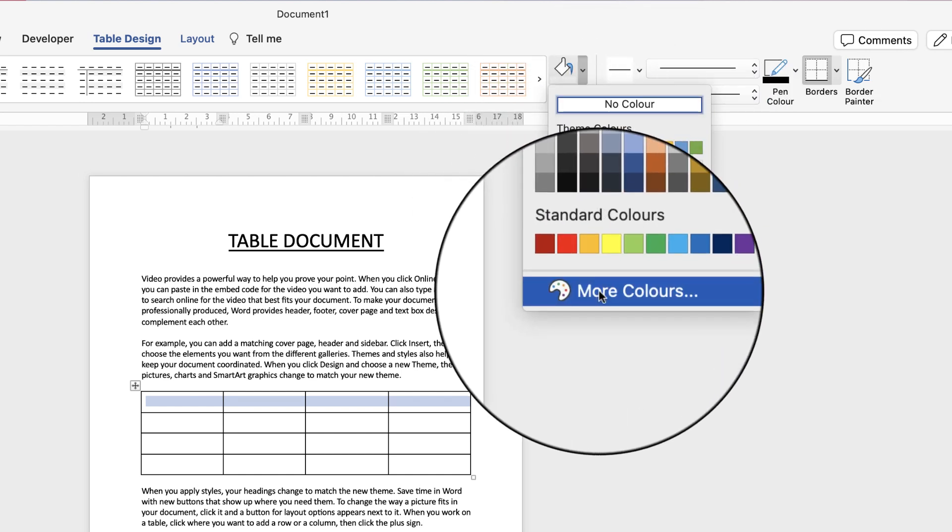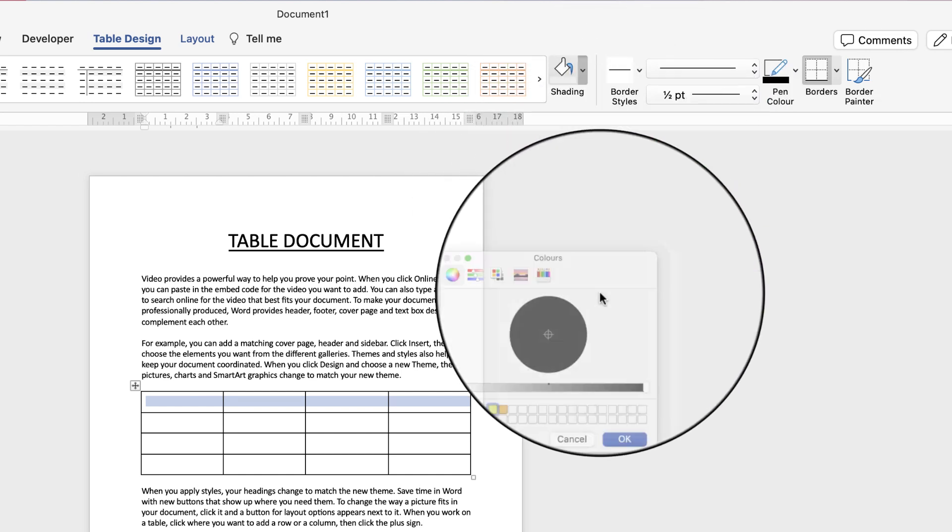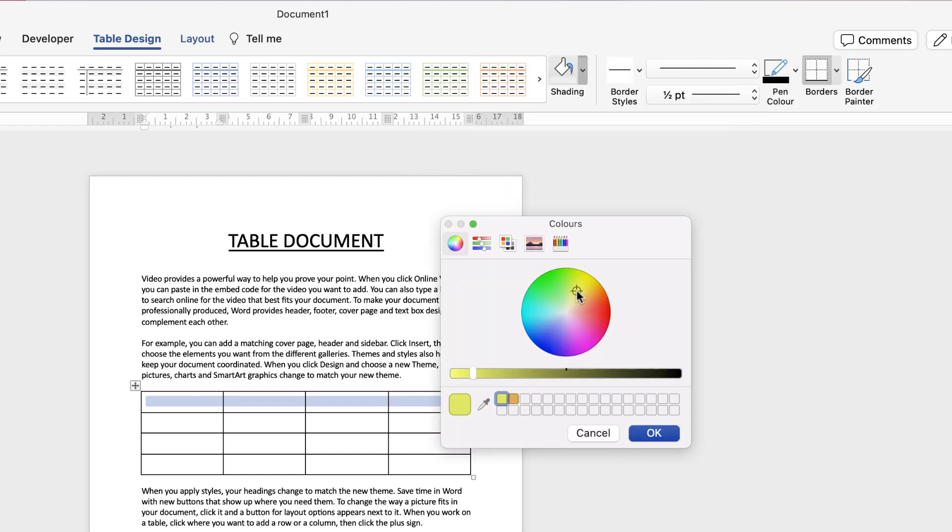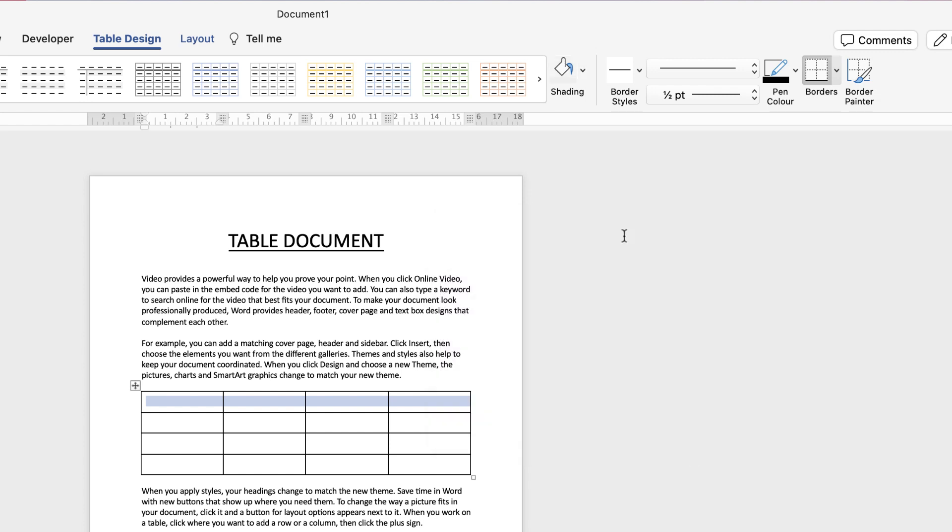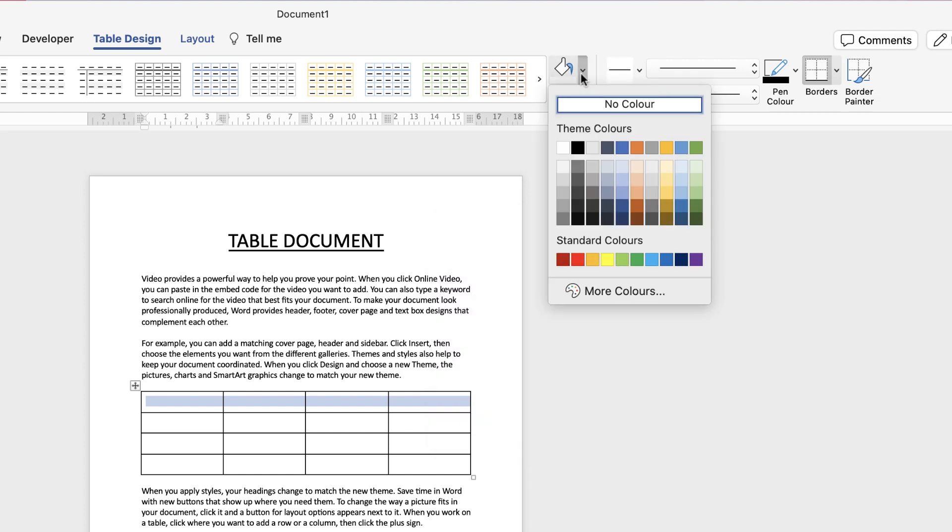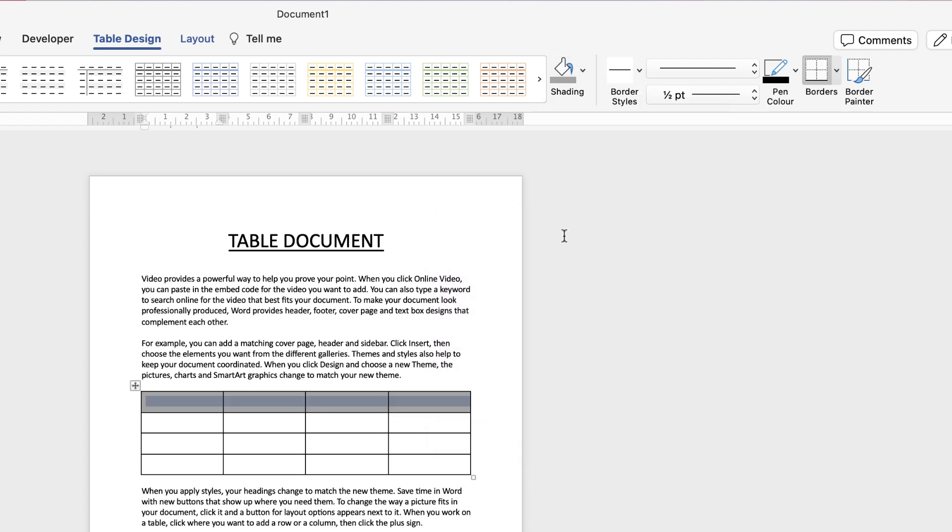If you don't see the color of your choice go to more colors and here you can select from the color wheel and you can use the brightness and darkness slider and your final color will be shown here and then just click OK. We're simply going to go to shading and click on a gray color.